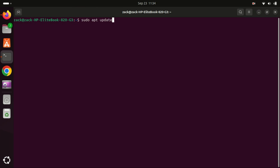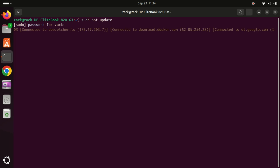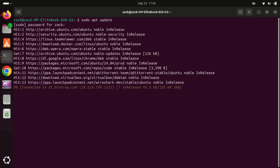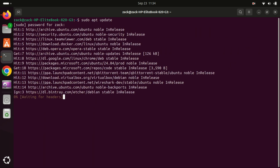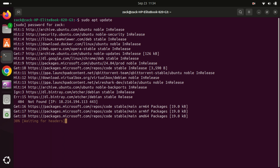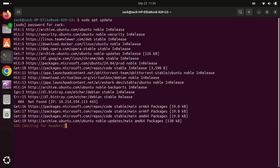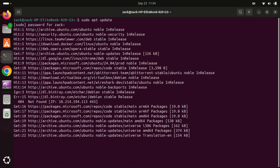VS Codium is used by developers for writing, editing, and debugging code in various programming languages. It supports extensions, making it a powerful tool for web development, data science, and software engineering, just like VS Code, but without Microsoft's data collection.